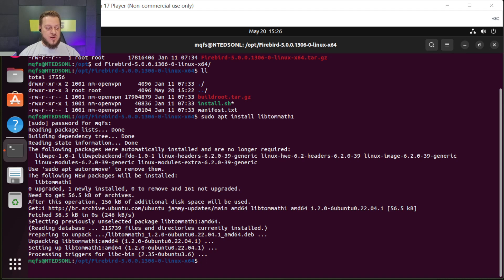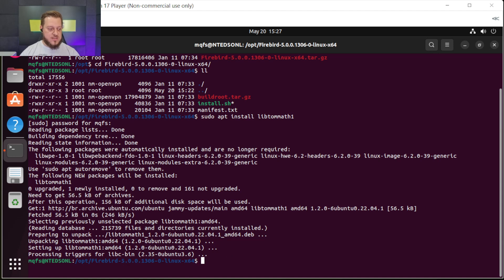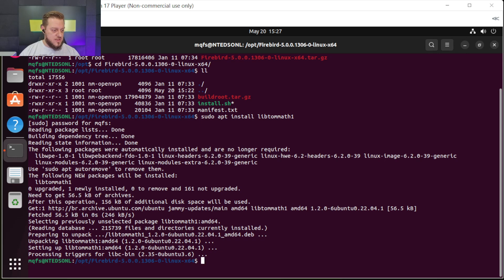The libtommath library is necessary for the Firebird version we're installing. Depending on the version you are going to install, it may also be necessary to install libncurses. You can install it if necessary. Let's try to install Firebird SQL Database, and if libncurses is needed, we will install it.